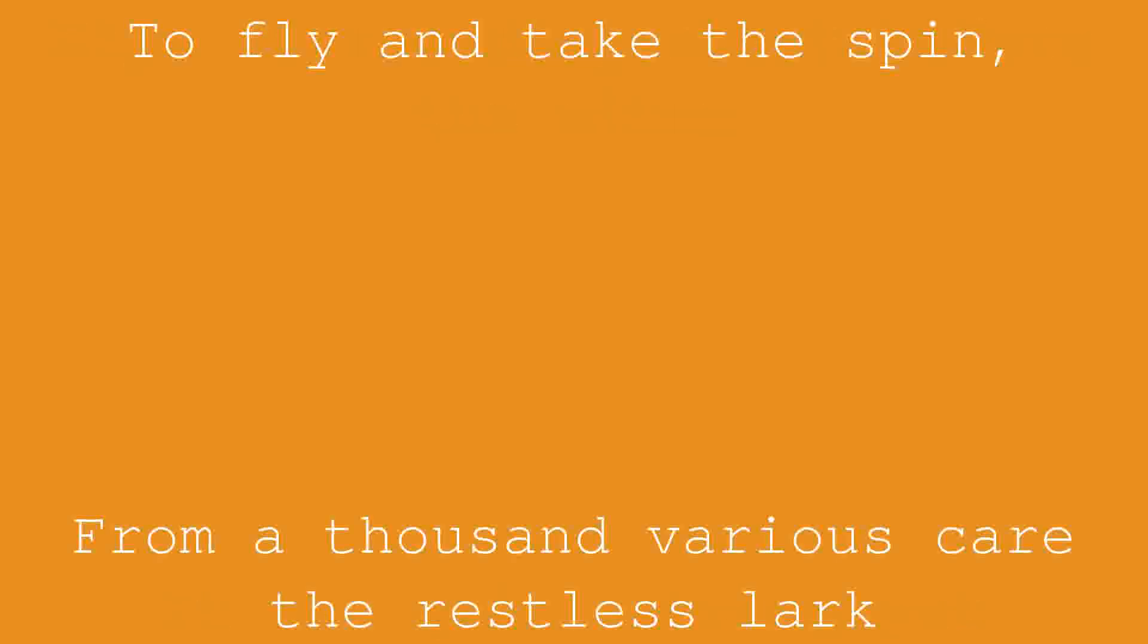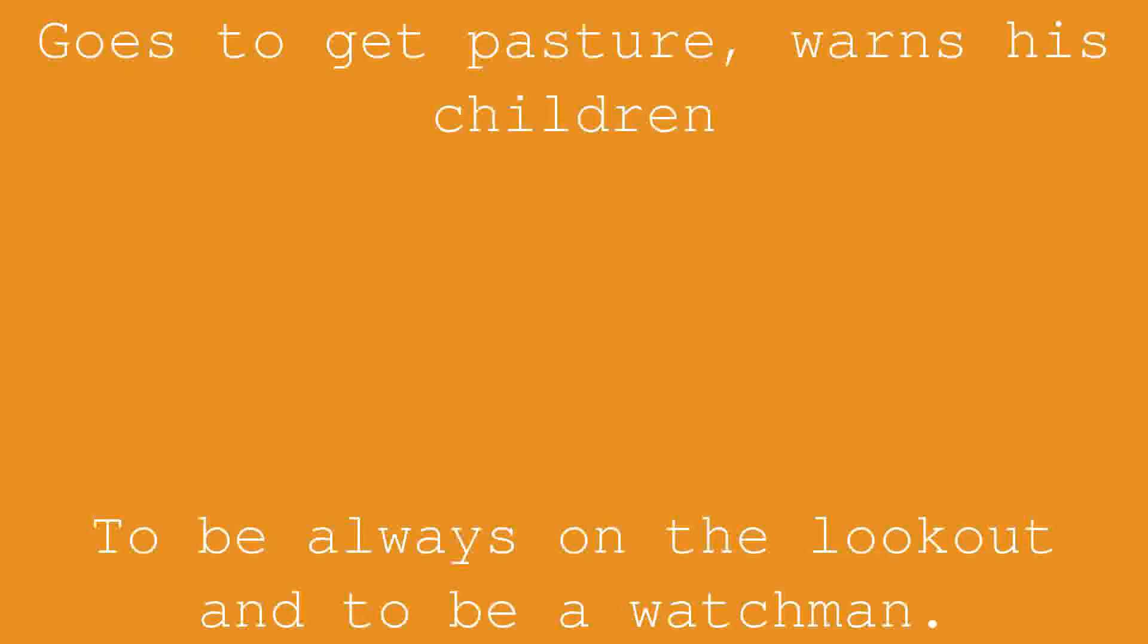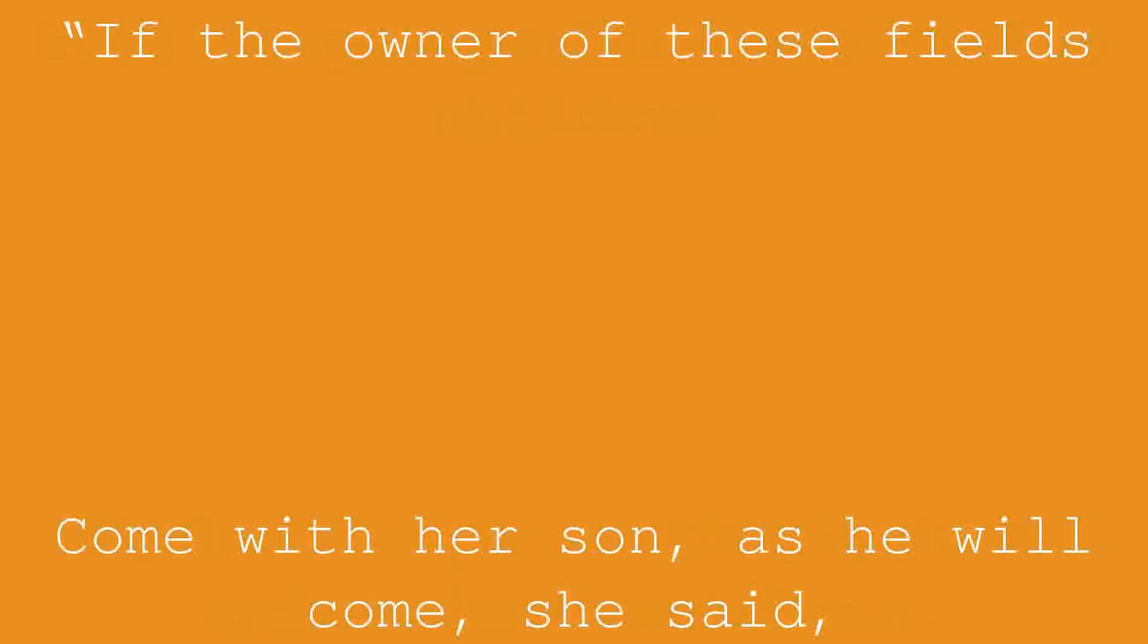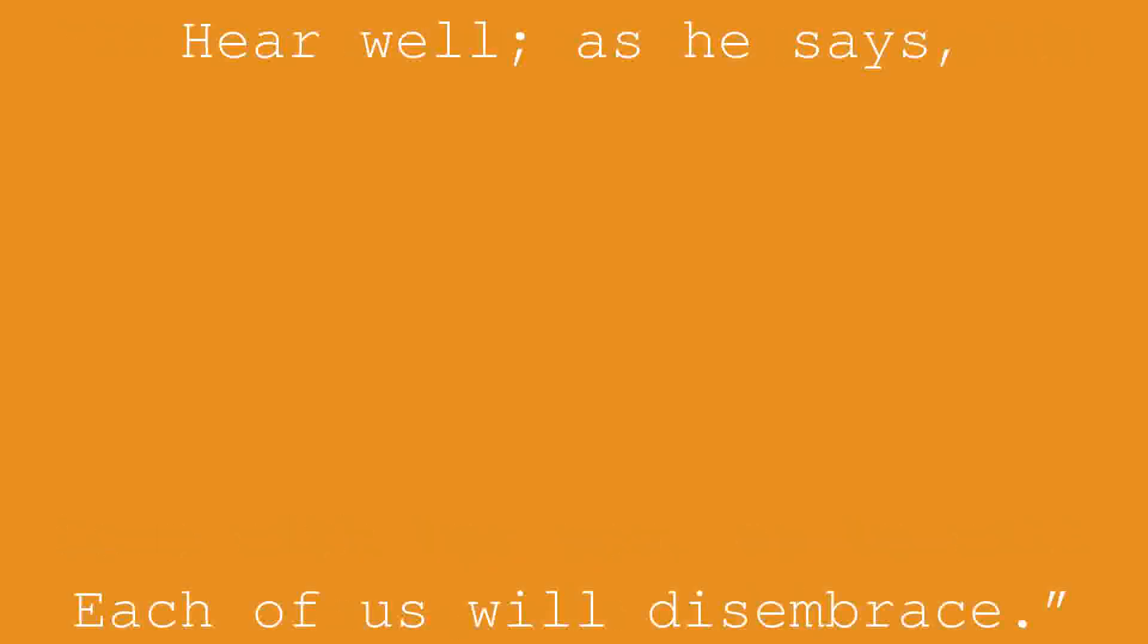From a thousand various cares the restless lark goes to get pasture, warns his children to be always on the lookout and to be a watchman. If the owner of these fields come with her son, as he will come, she said, hear well as he says. Each of us will disembrace.